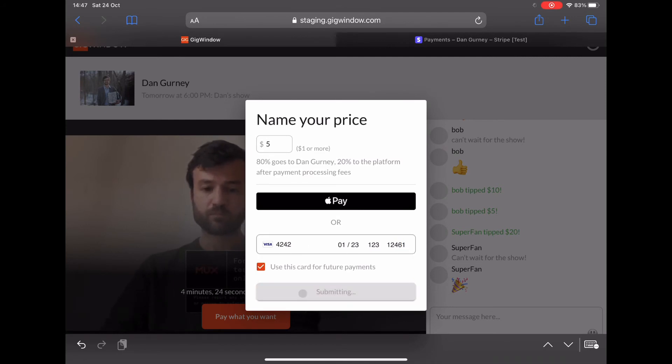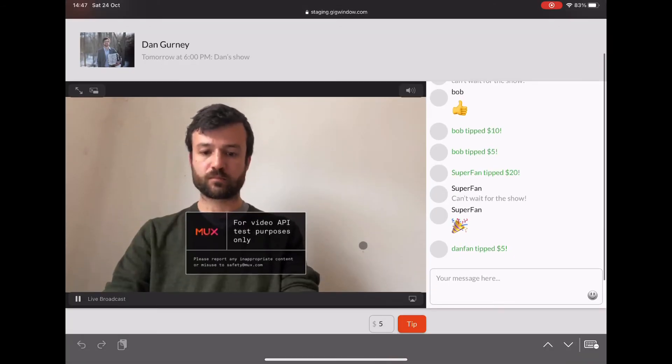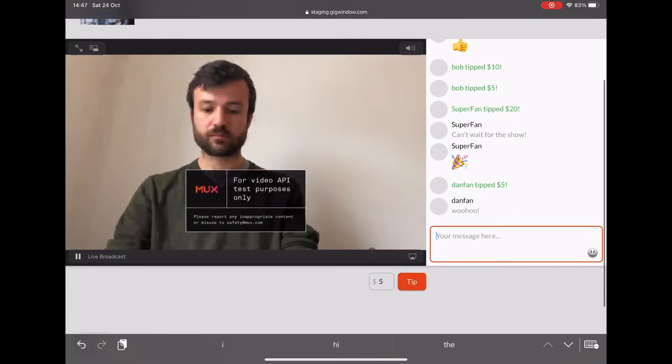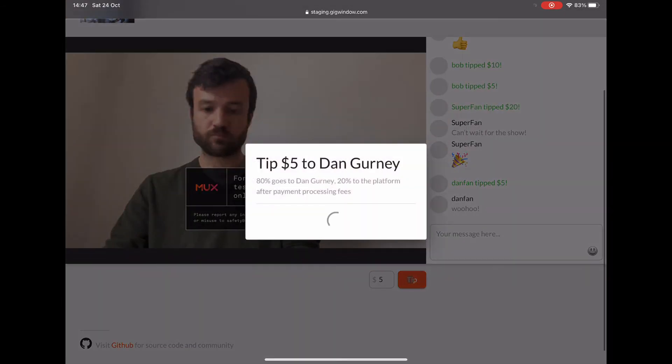And then you can also tip while the show is going on. And since we saved the card info, it's only one click.